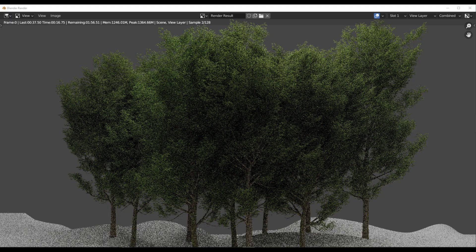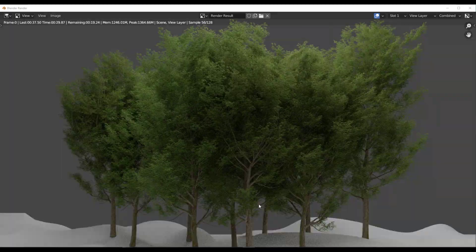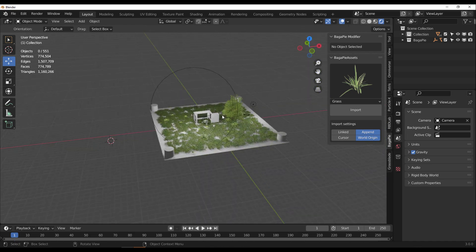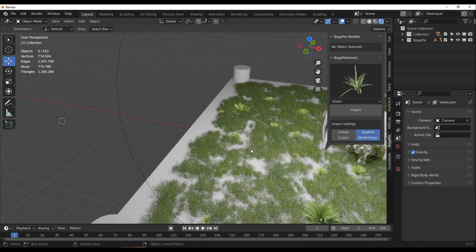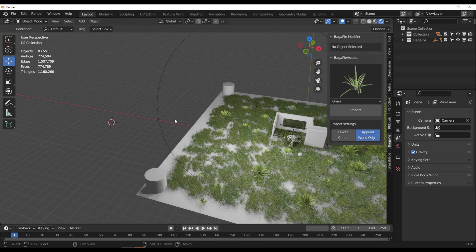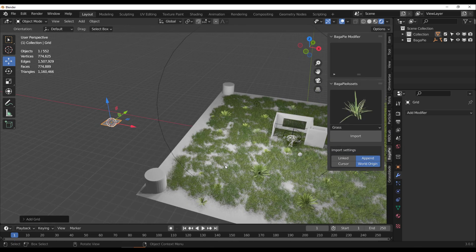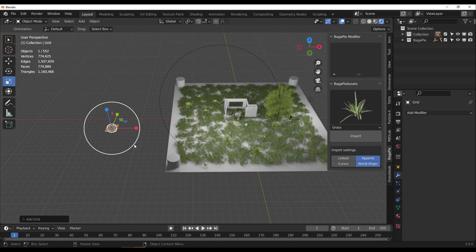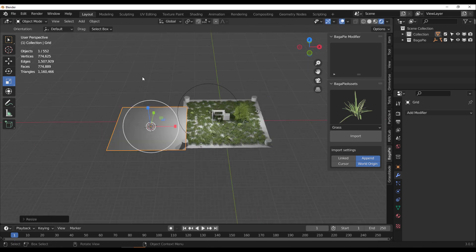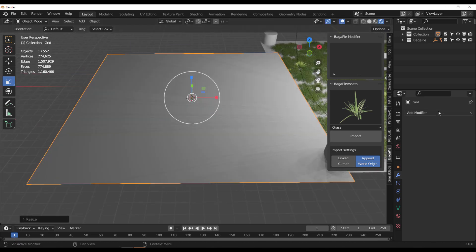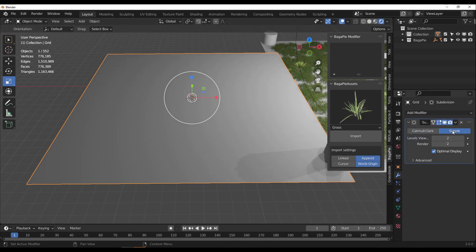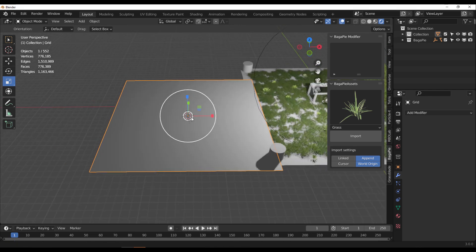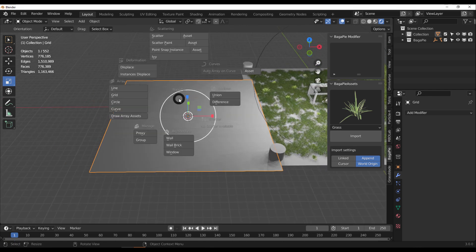Now let's talk about Scatter Paint. Add a simple grid and scale it up. Add a few subdivisions to make sure things work properly, then subdivide, convert, and apply. Tap J on the keyboard and go to Scatter Paint, then select the assets you'd like to scatter paint on the surface.